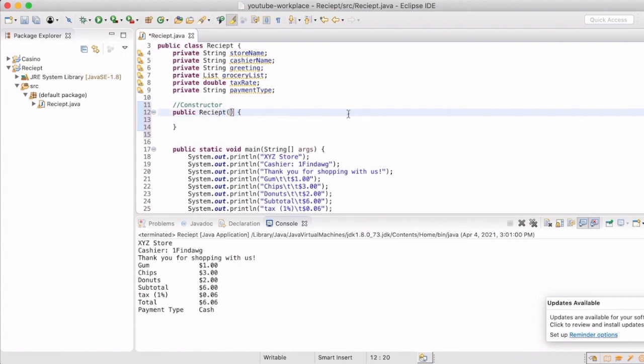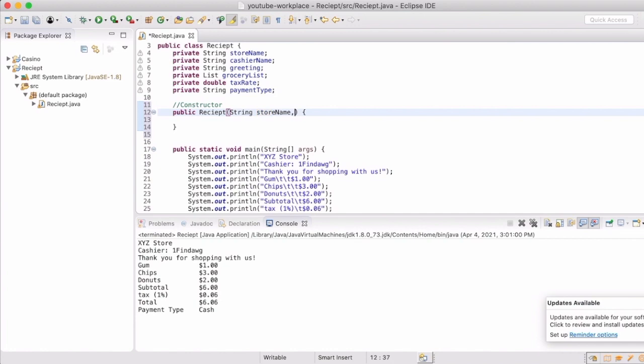An empty constructor. So we're going to go through and we can add in the parameters. So we have a string of store name. We can also add in the string cashier name. Now I can go through and I can type all these out and there's only a few. So it's not unfeasible for me to do this. However, there's a really cool feature with Eclipse that you can actually create. It will create it for you.